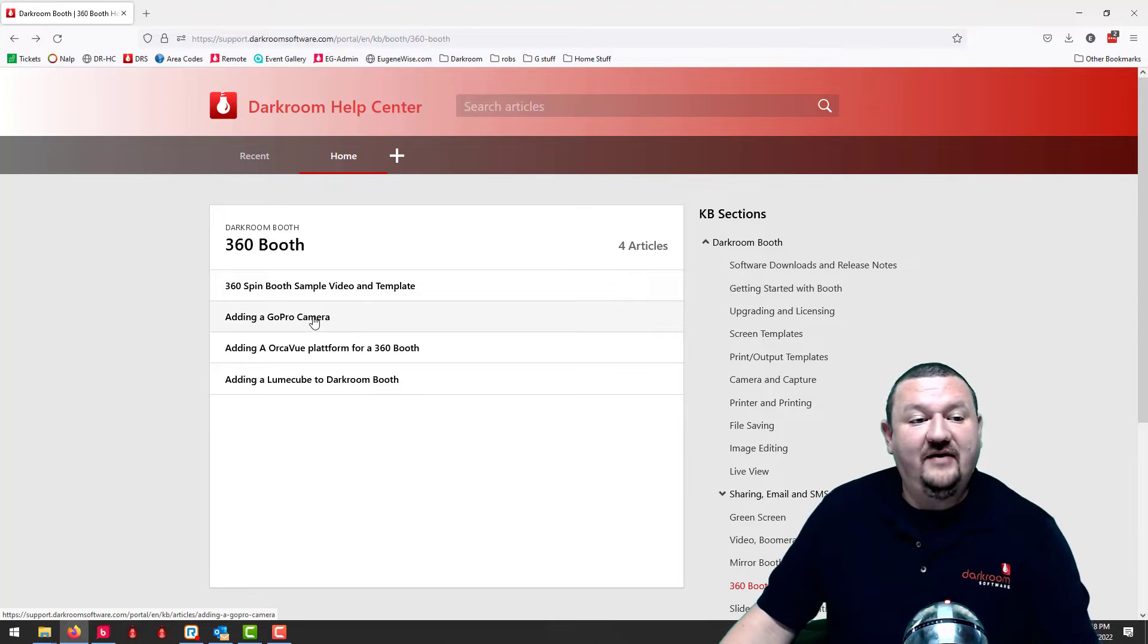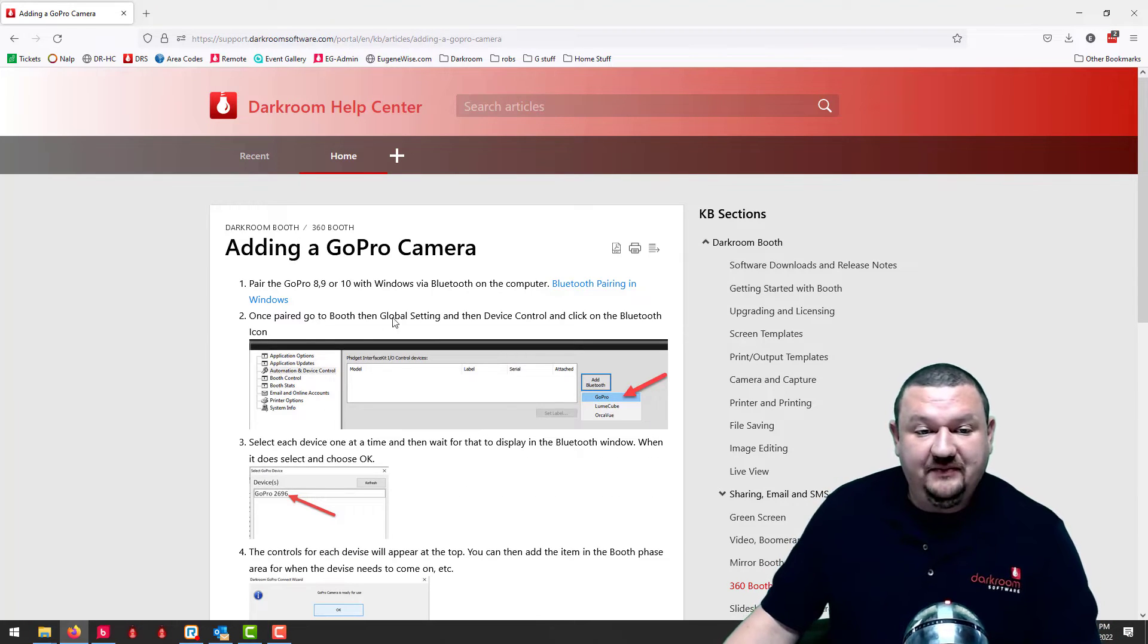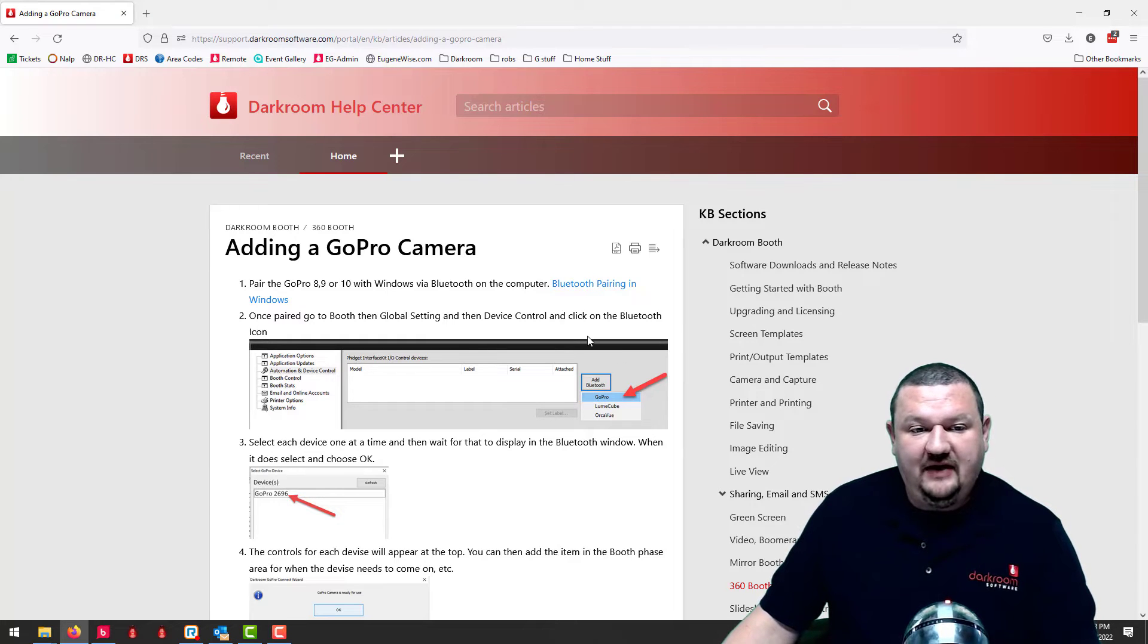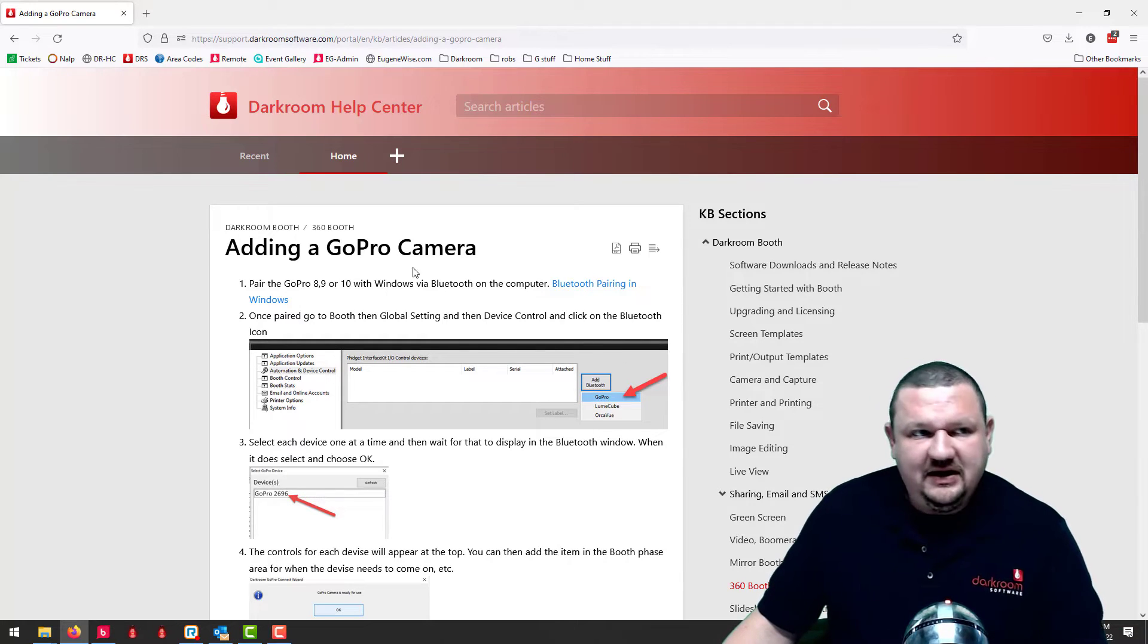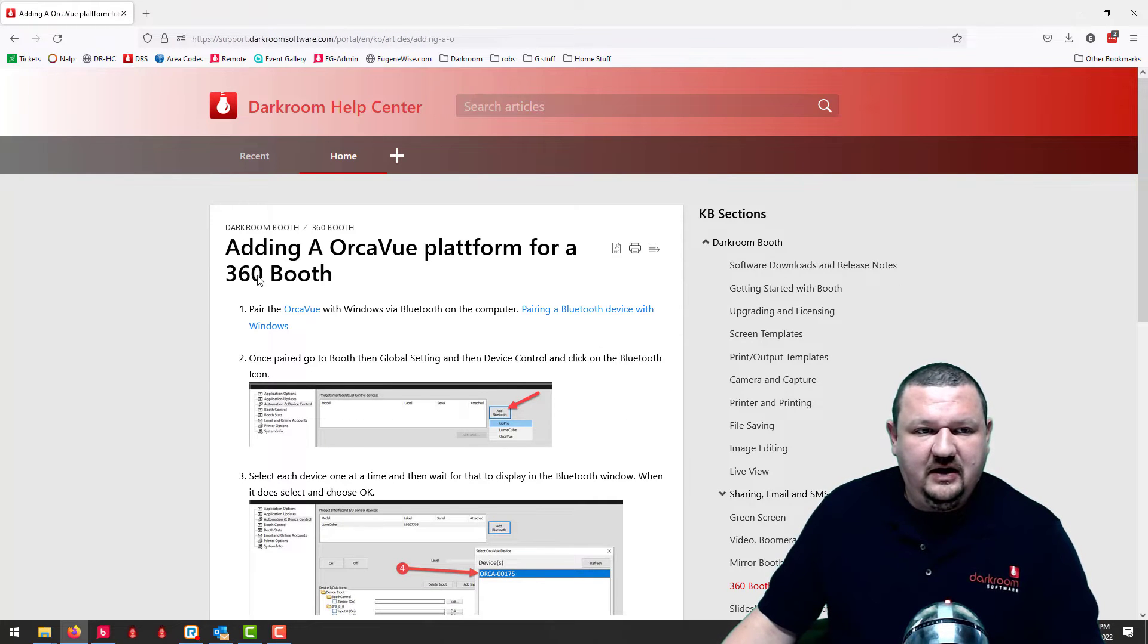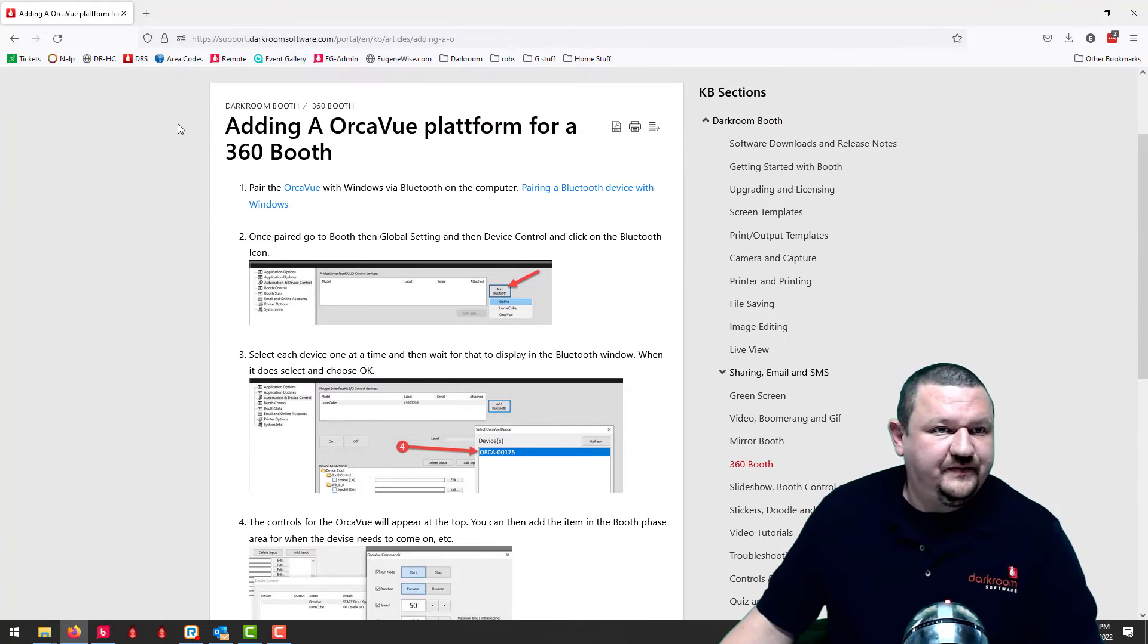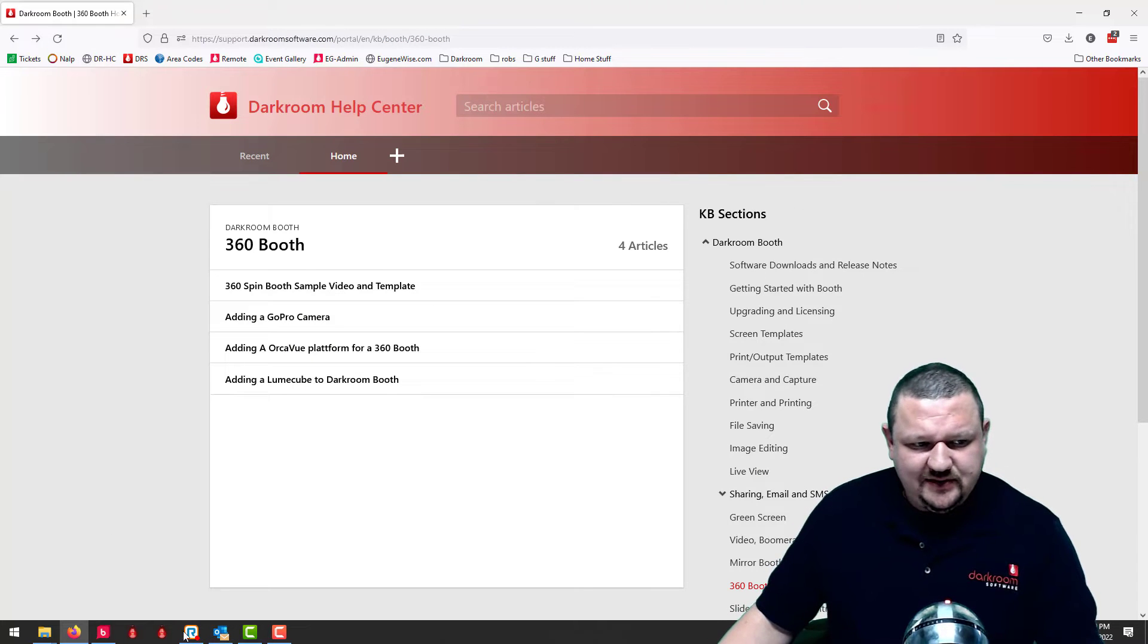So let's switch back, that's what we're working with. And then we have the guides for setting up the GoPro and you can see we have add a Bluetooth device and it's all done with device control. And same thing for the orca view and the little cubes.